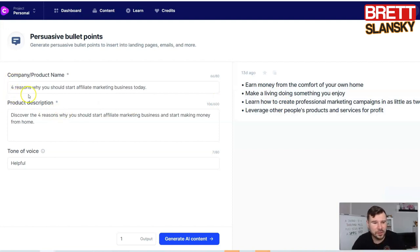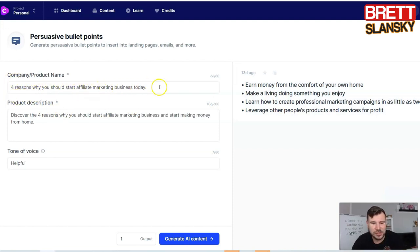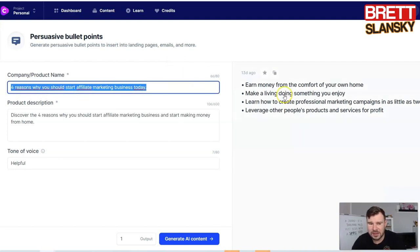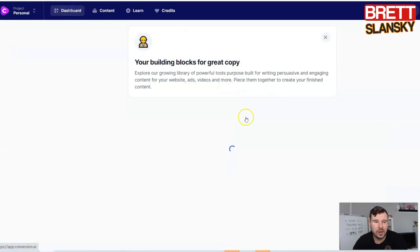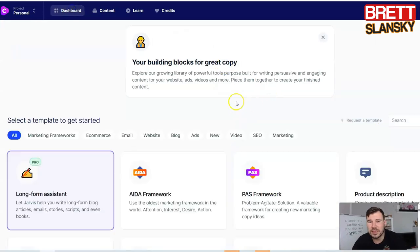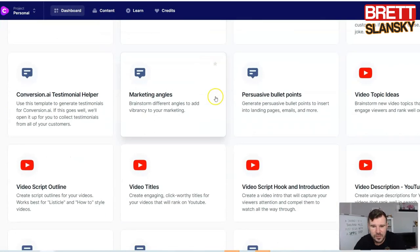Having good bullet points can help you increase your conversions. For example, I used the topic 'four reasons why you should start an affiliate marketing business today' and it gave me: earn money from the comfort of your home, make a living doing something you enjoy, learn how to create marketing campaigns in less than two hours, and leverage other people's products and services for profit. You can always tweak it and generate new ones.